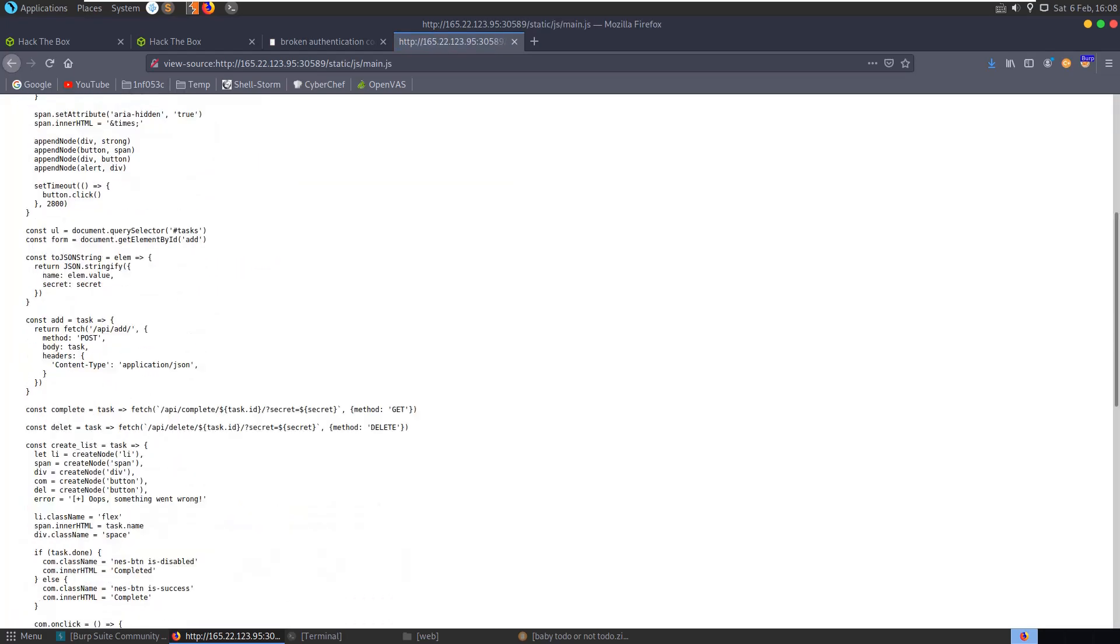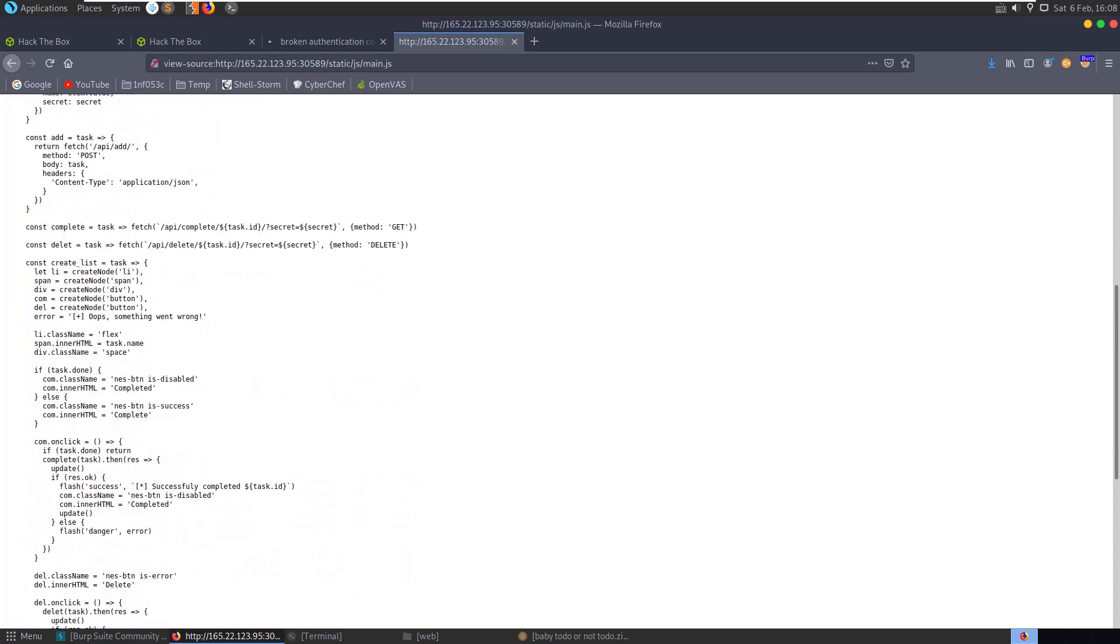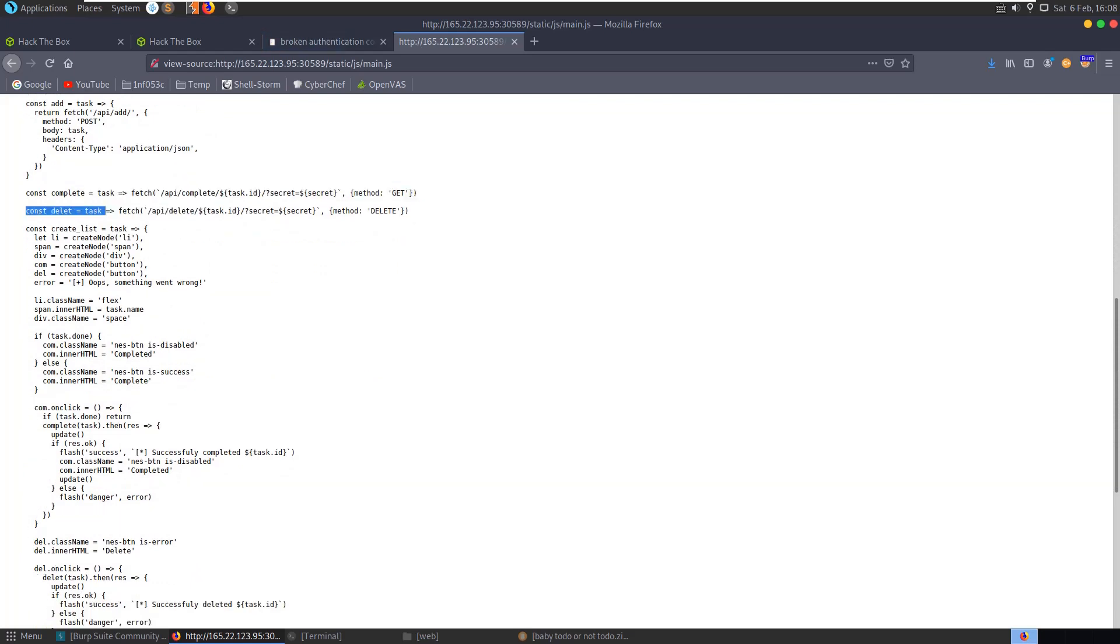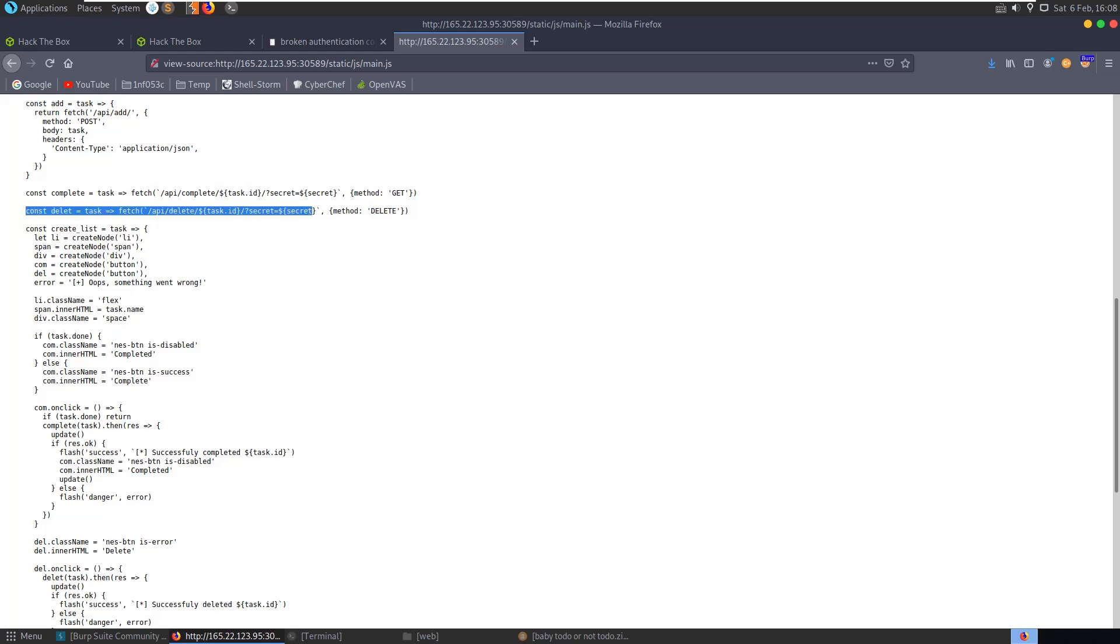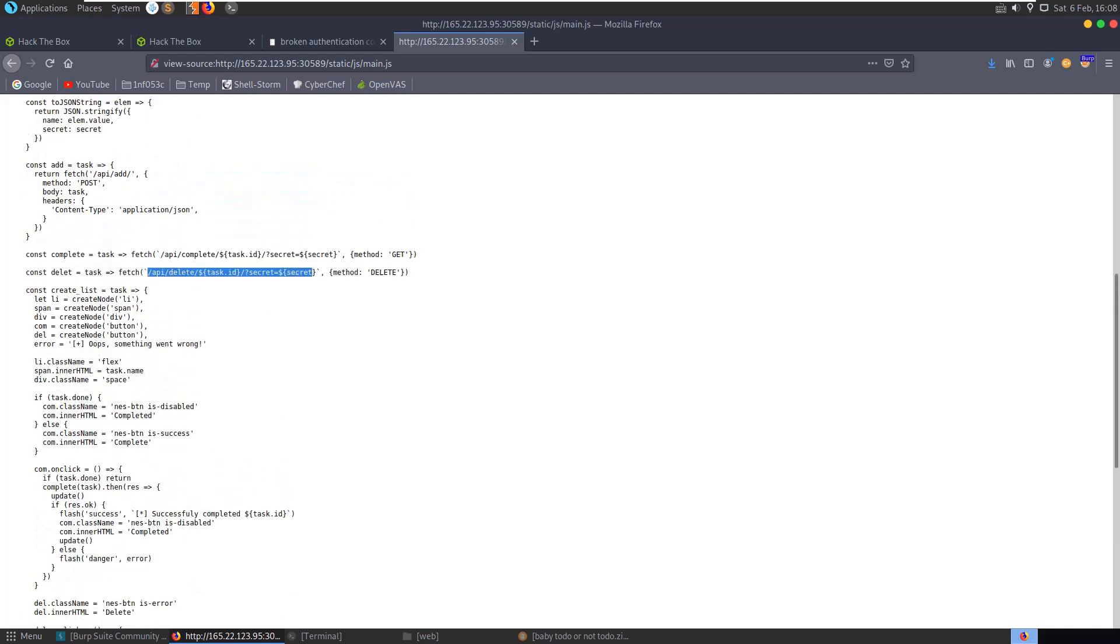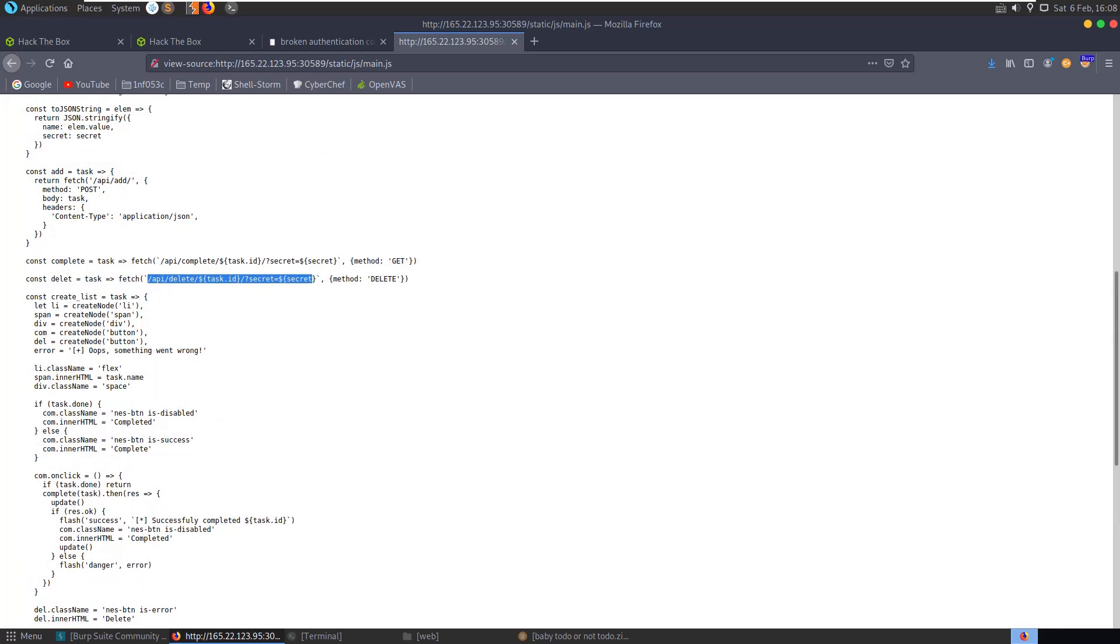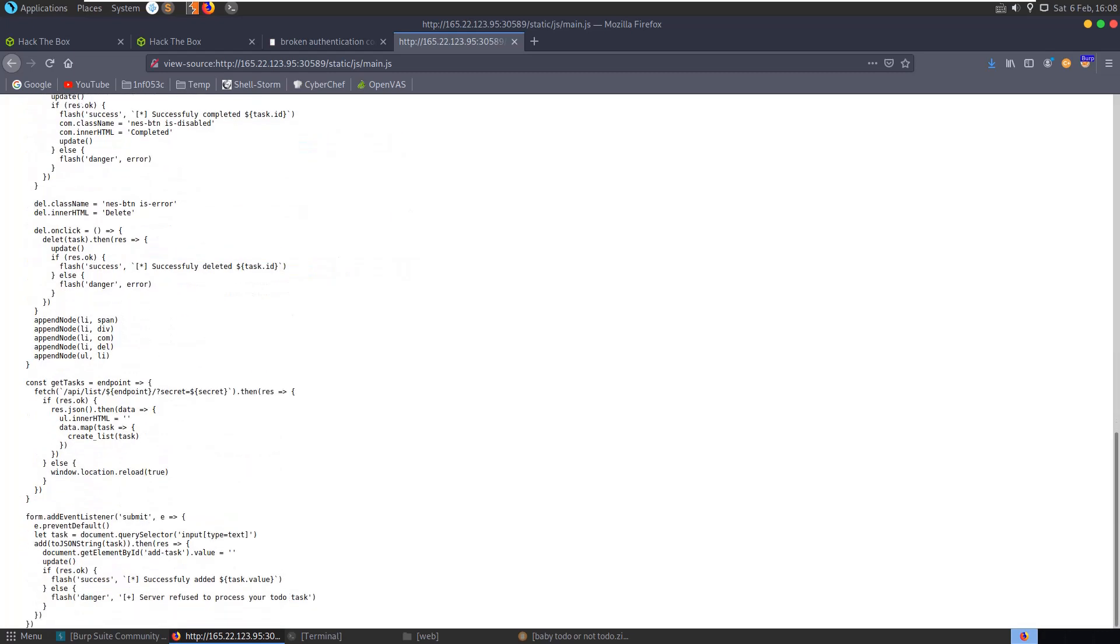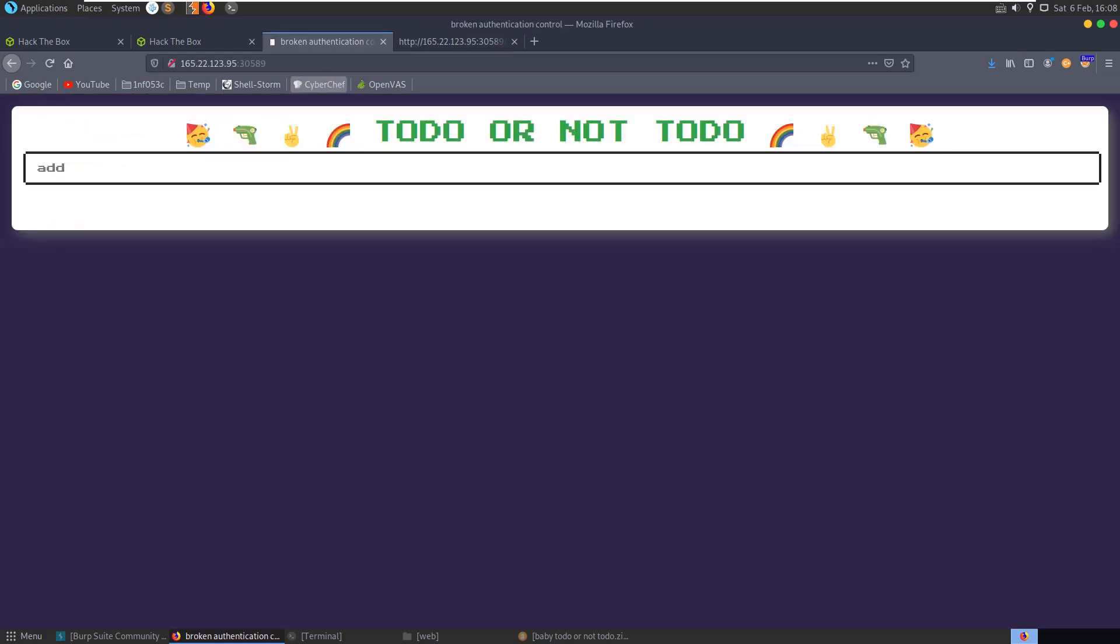Let's have a look at the JavaScript. In the JavaScript you can see we have complete task and delete task functions, and you can see what calls would be required. If you send a delete request or GET request with this URL, you'll be able to delete tasks. You can see it's sending off the secret value, I guess to assign tasks to each user.